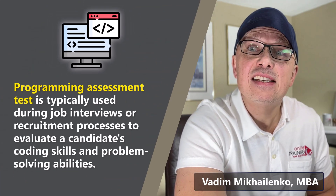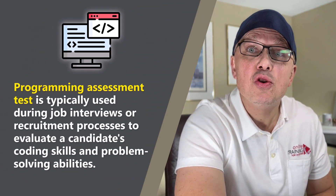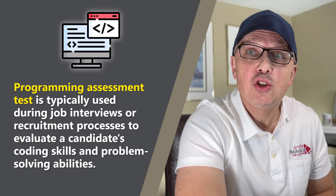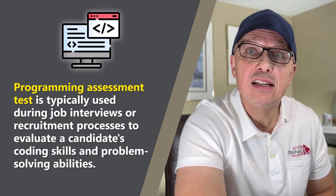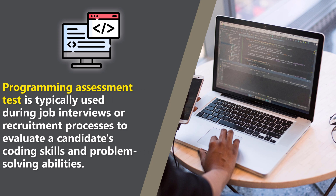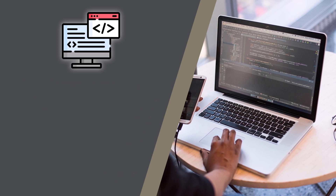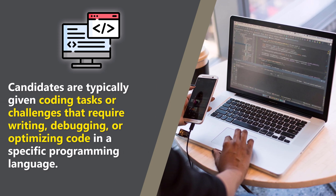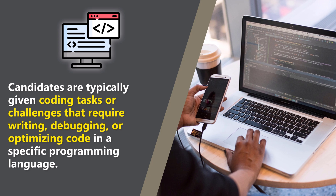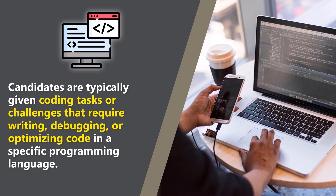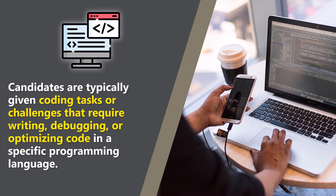A programming assessment test is typically used during job interviews or the recruitment process to evaluate candidates' coding skills and their problem-solving abilities. Candidates are typically given coding tasks or challenges that require writing, debugging, or optimizing code in a specific programming language.